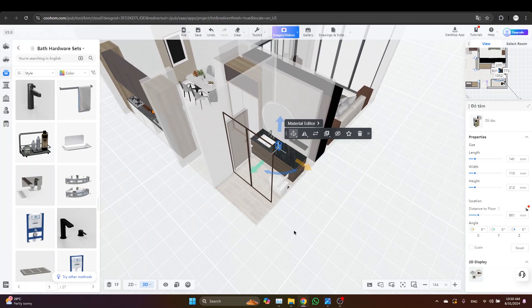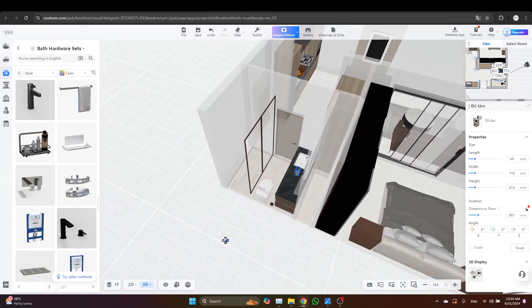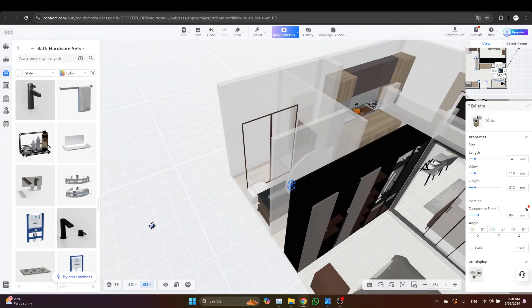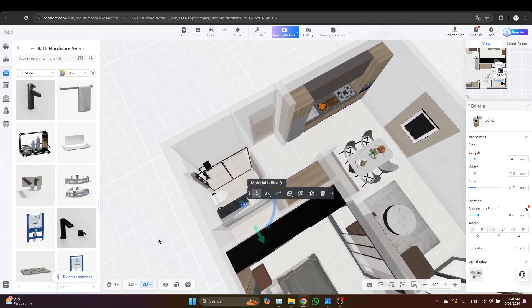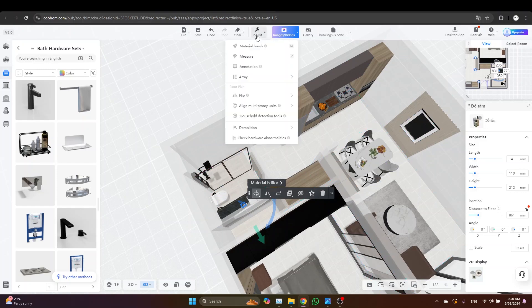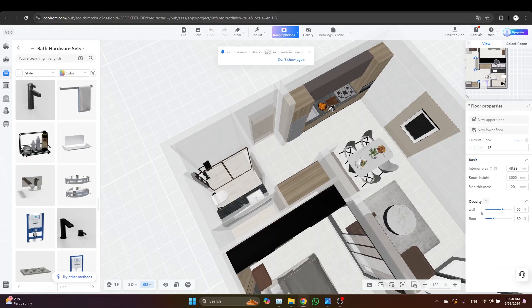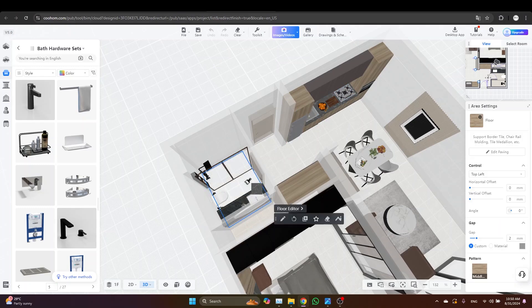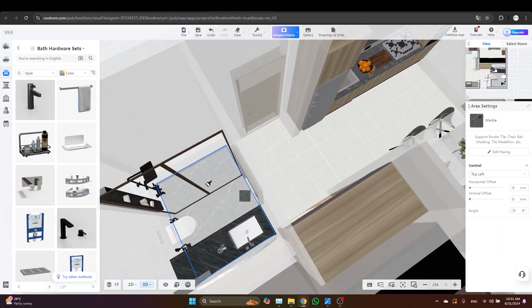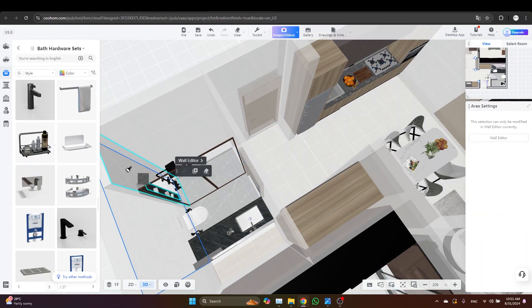Now let's just switch to the 3D and start applying some materials. For this project I would like to go with the same materials for all the spaces, so I'm just going to pick the materials from the scene and apply them on the bathroom. Starting with the floor, I will take the material brush, then I will pick the marble from the counter of the kitchen and apply it on the floor of the bathroom, and also apply it to the niche.